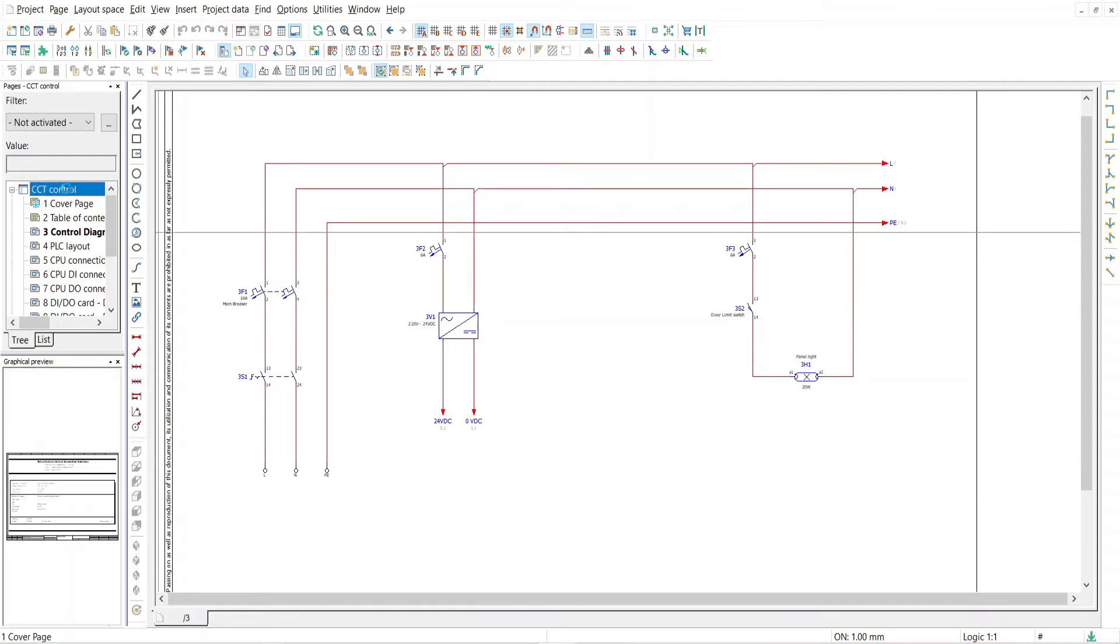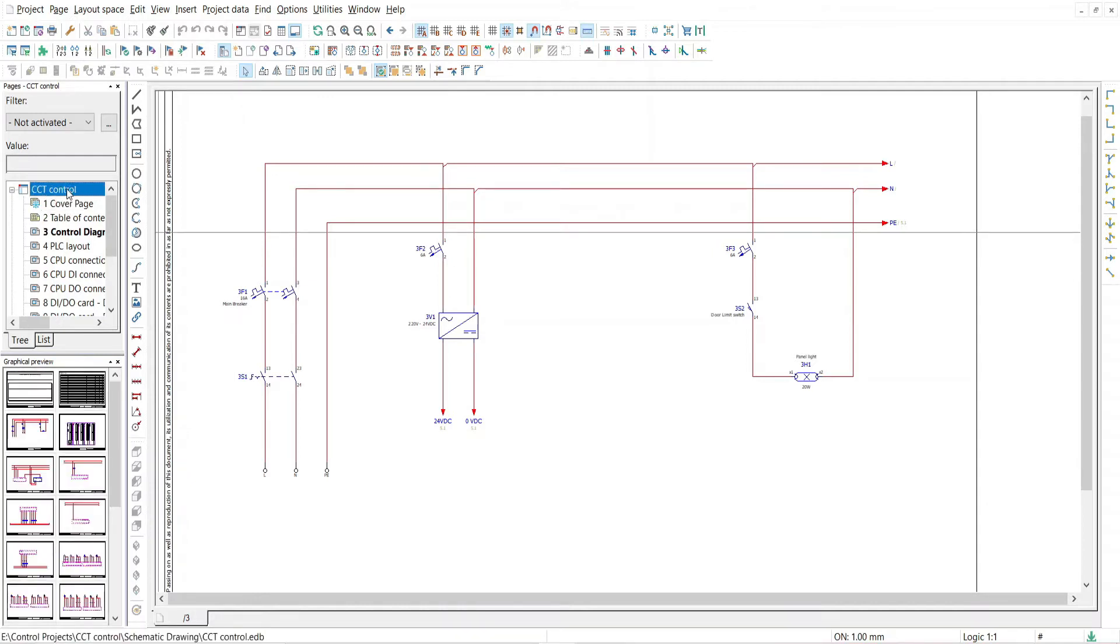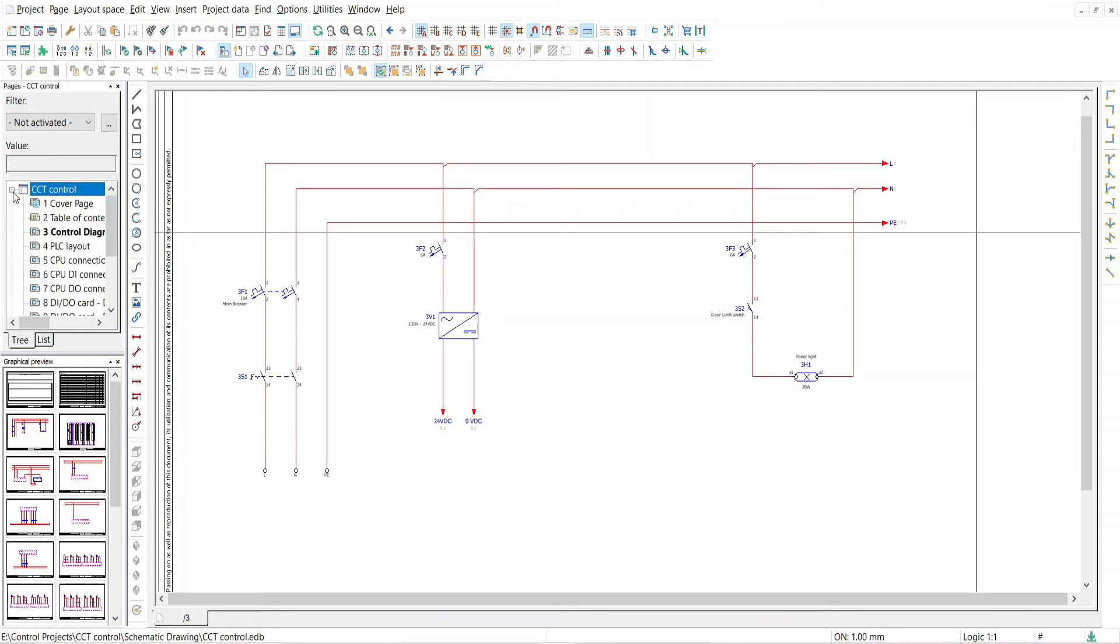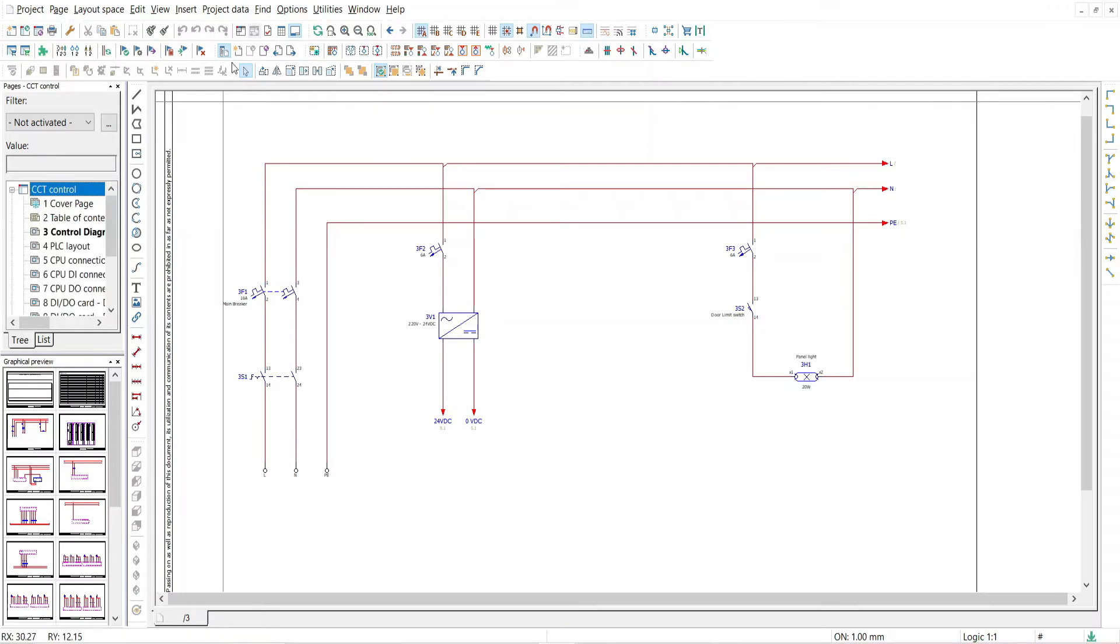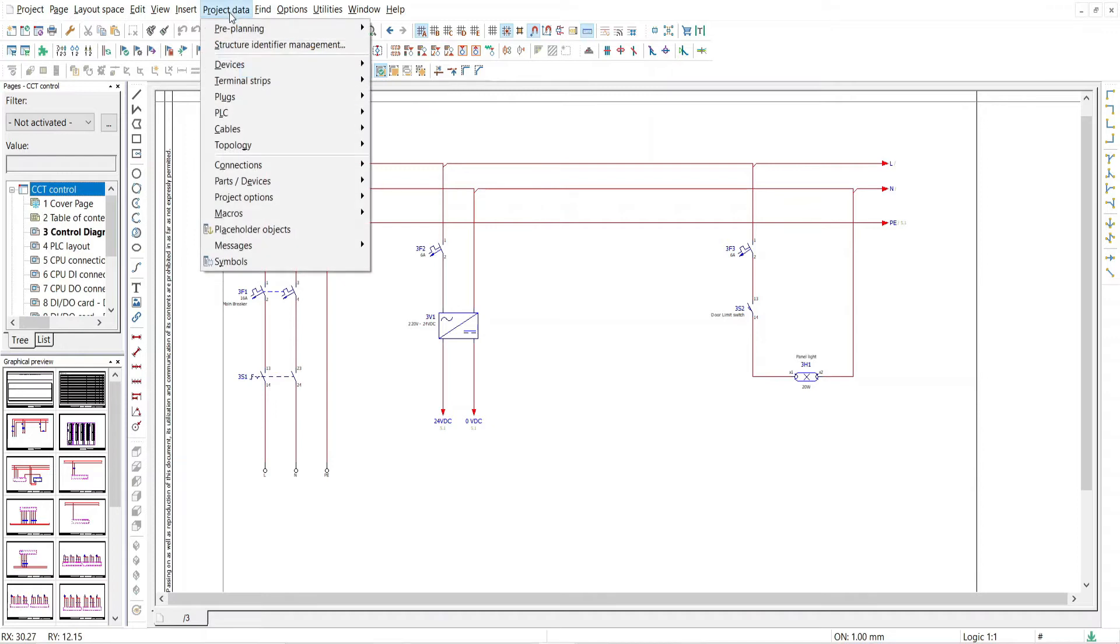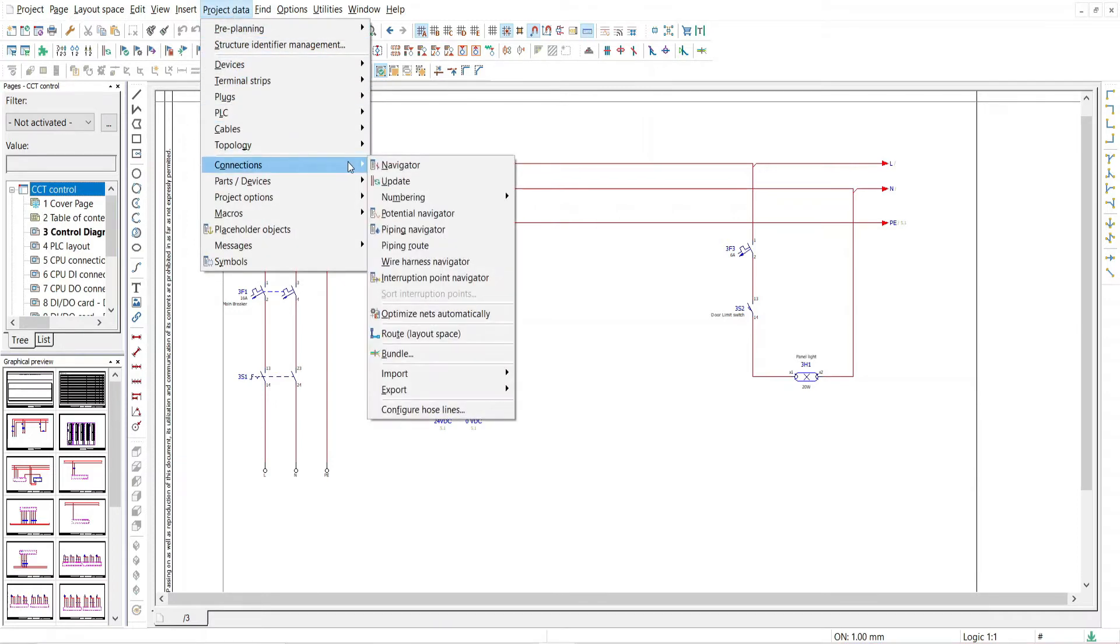For that, select the project title from pages layout, then go to project data. From that, select connections where you will find the numbering menu, and then click on place.